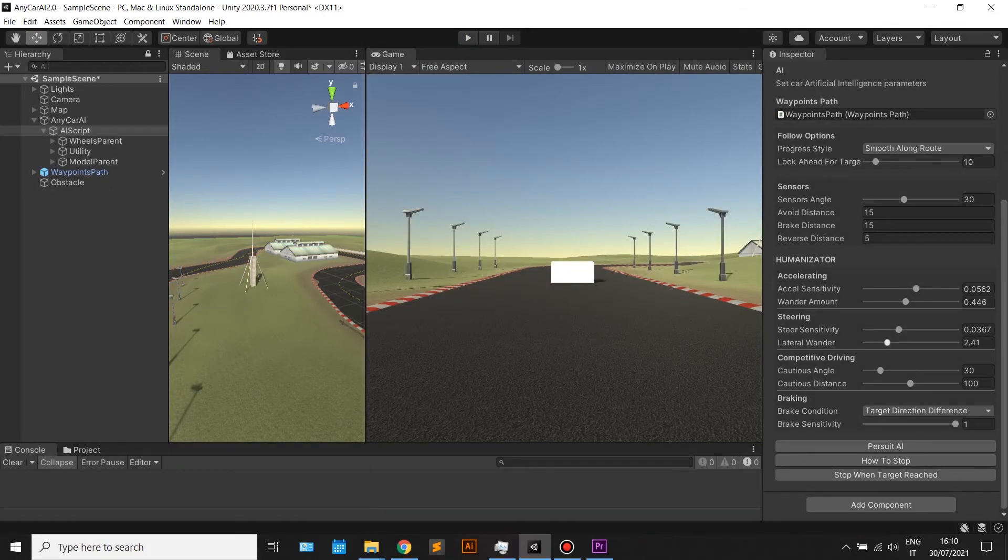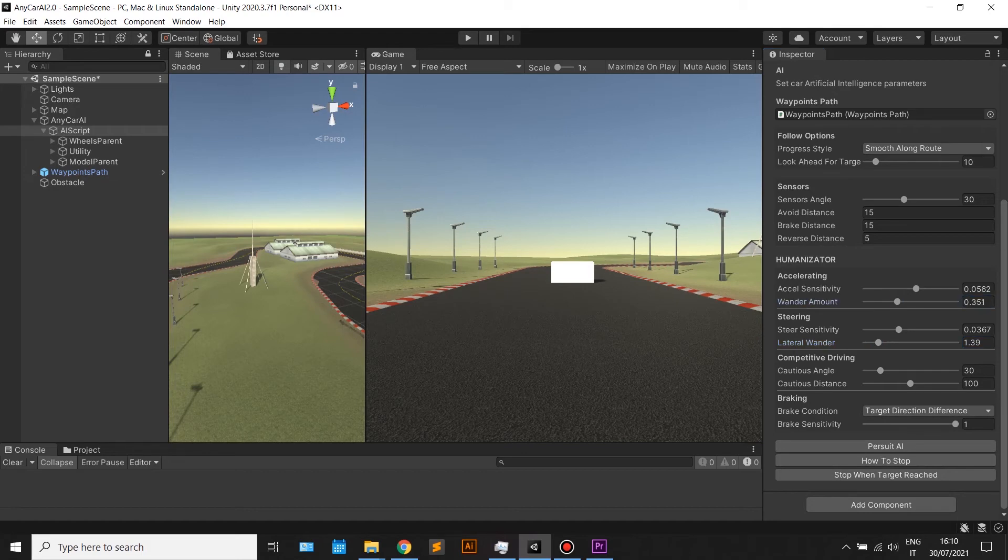Just tweak things around and see what happens, or read the full manual to see what each parameter does.